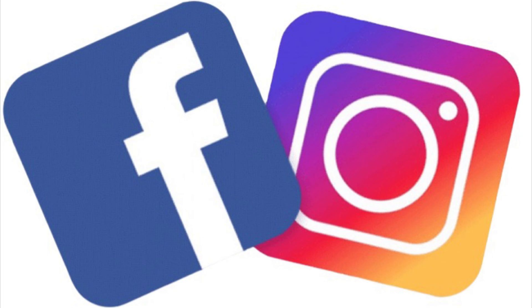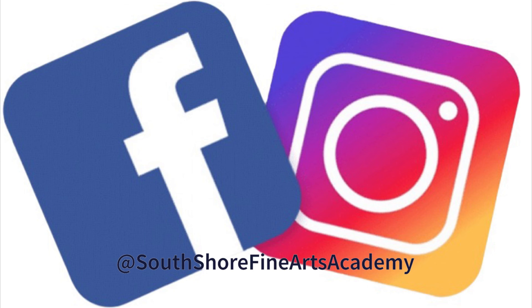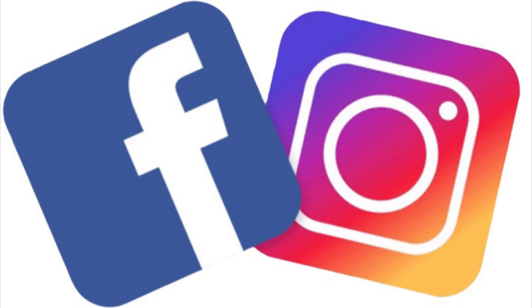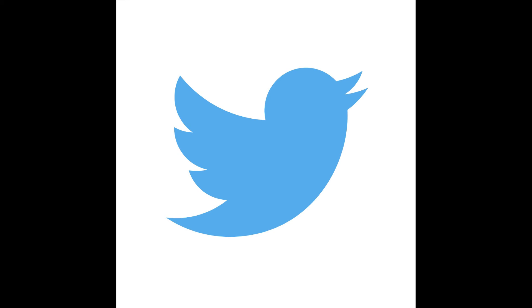Don't forget to follow us on social media, Facebook and Instagram at South Shore Fine Arts Academy, and on Twitter at S. Shore Fine Arts.